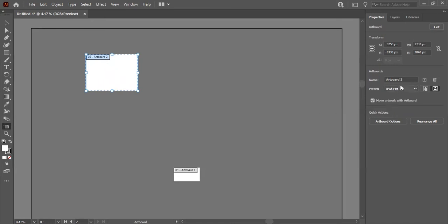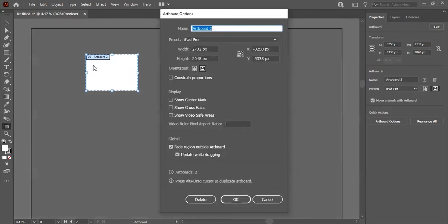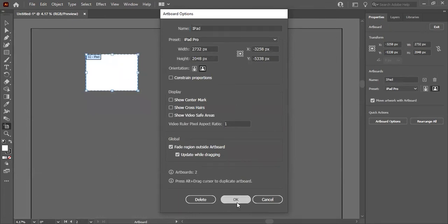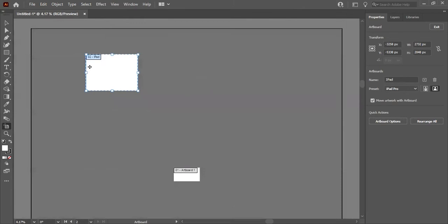To change the artboard name, go to the name field. Sometimes there's a glitch, so if that happens, double-click here and you can change the name from there. I'll name this one 'iPad' and press OK. You can see it is now showing 'iPad' as the name.